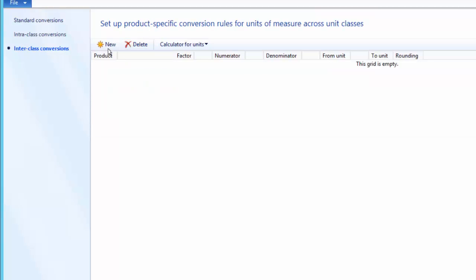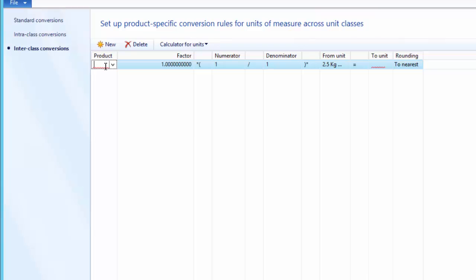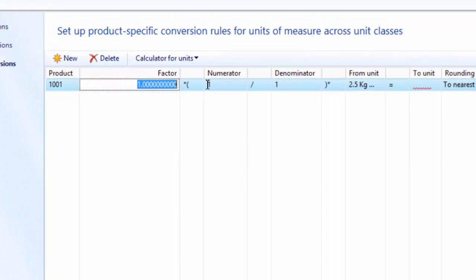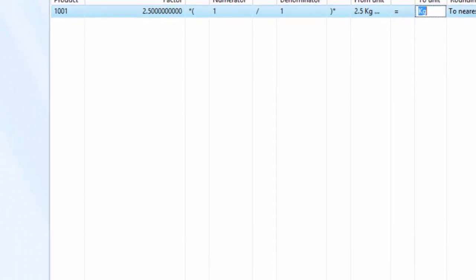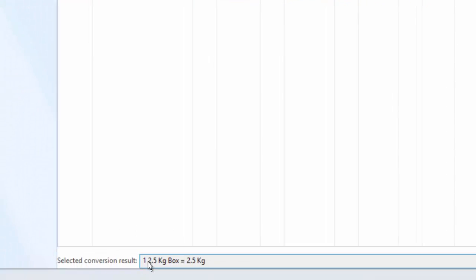Click on Inter-class Conversion and create a new record. First, we need to select a product — for intra-class and inter-class conversions, product specificity is mandatory. We select the speaker box product. Here is the factor field: we tell the system that one box of 2.5 kg is equal to how many kg. So 2.5 kg is equal to 1 box. We leave the numerator and denominator as 1 and select kg as the to-unit. We can see that 1 box of 2.5 kg is equal to 2.5 kg.